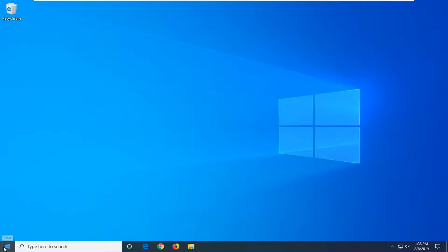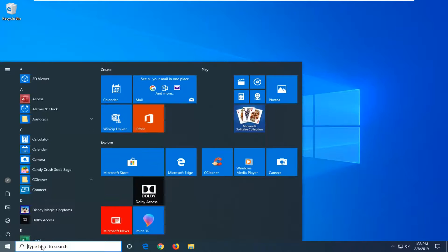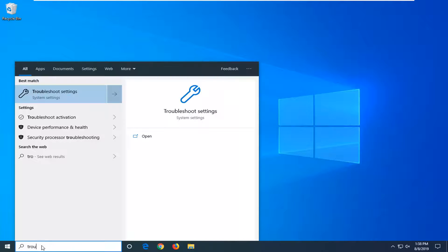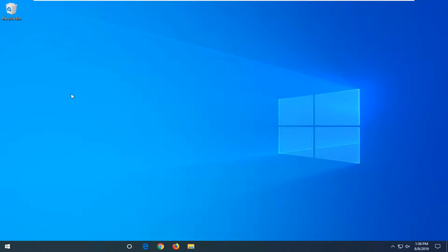If you're still having a problem, you can try opening up the start menu. Type in troubleshoot. Best match should come back with troubleshoot settings. Go ahead and left click on that.